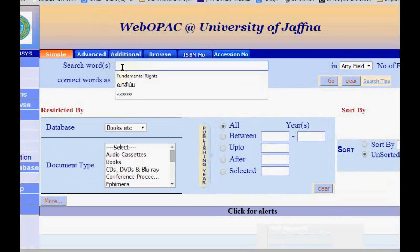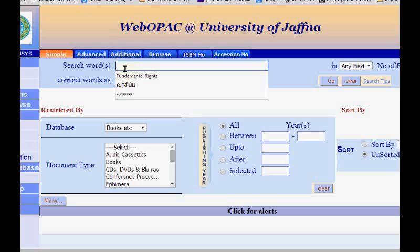We are placing the cursor here and we can type whatever we know in Bamini. It will display automatically in Unicode.